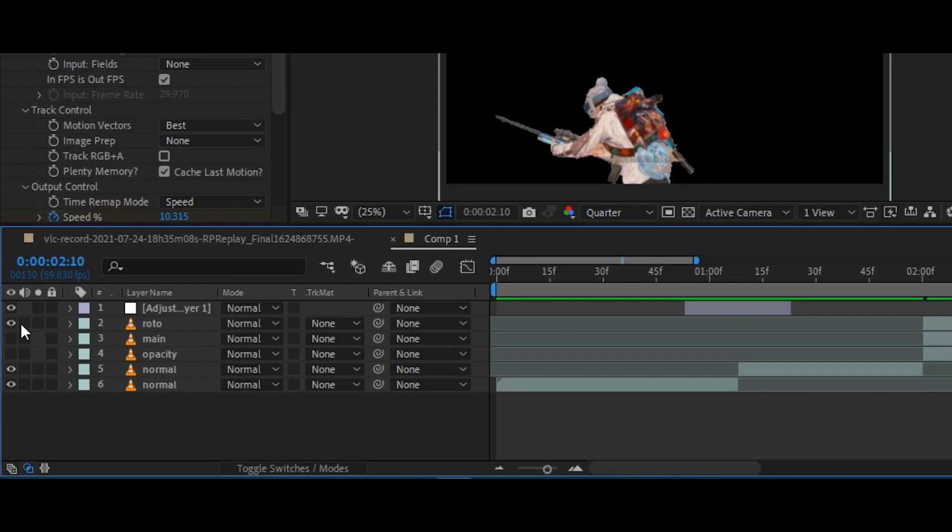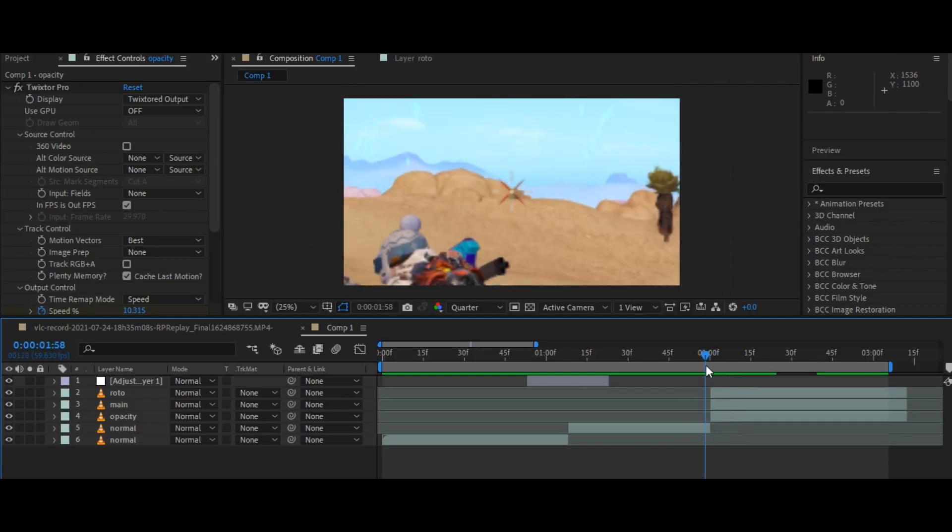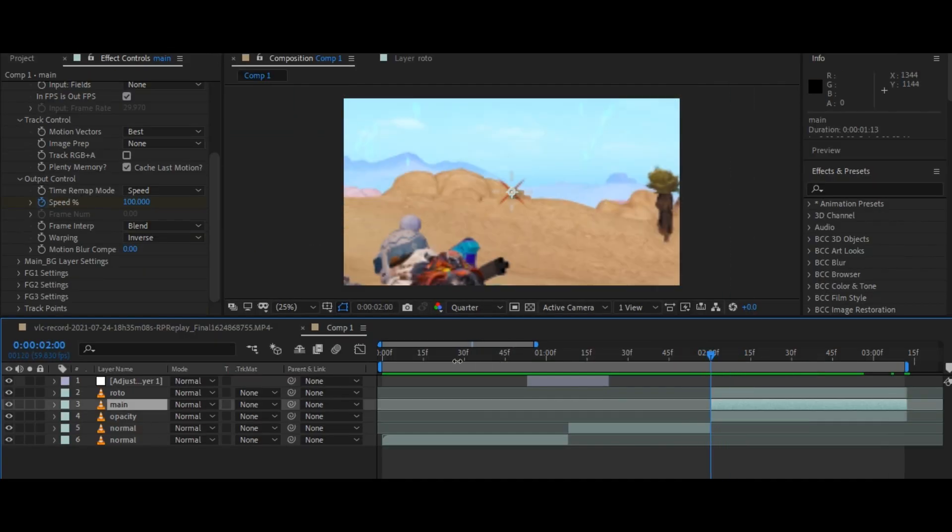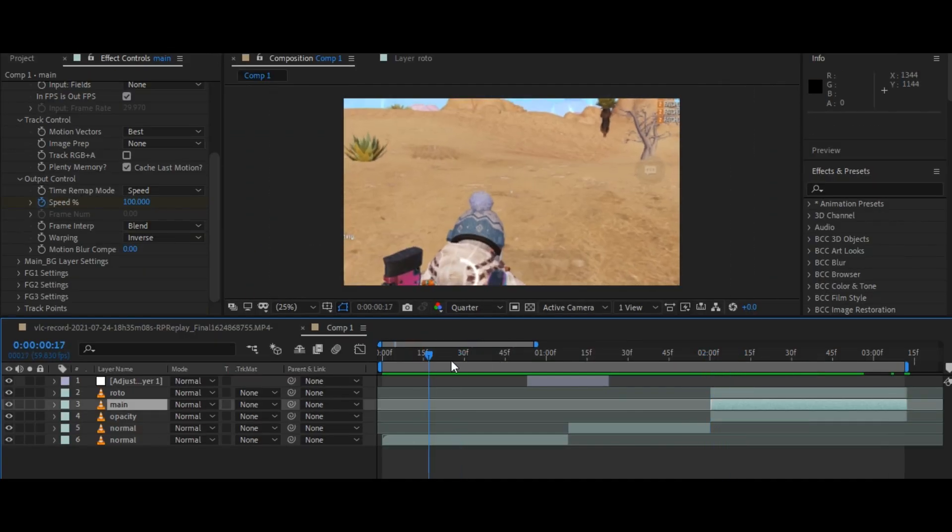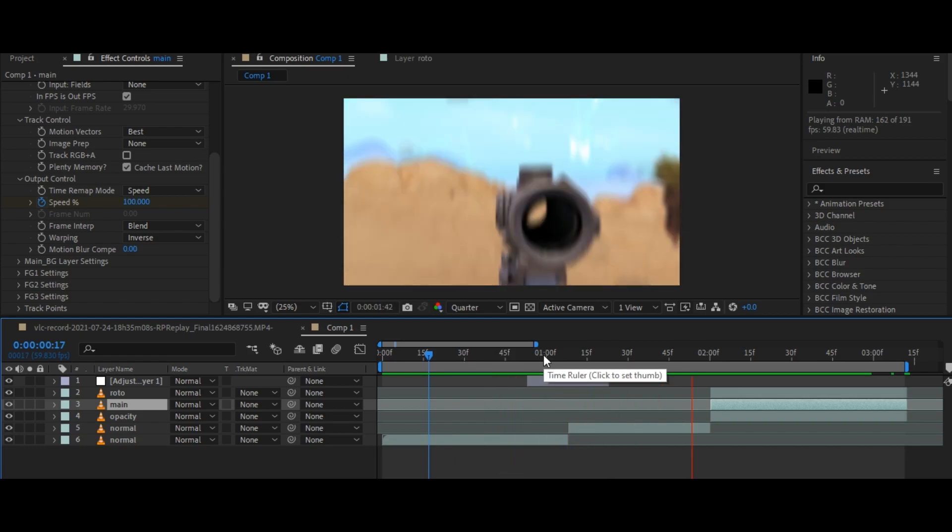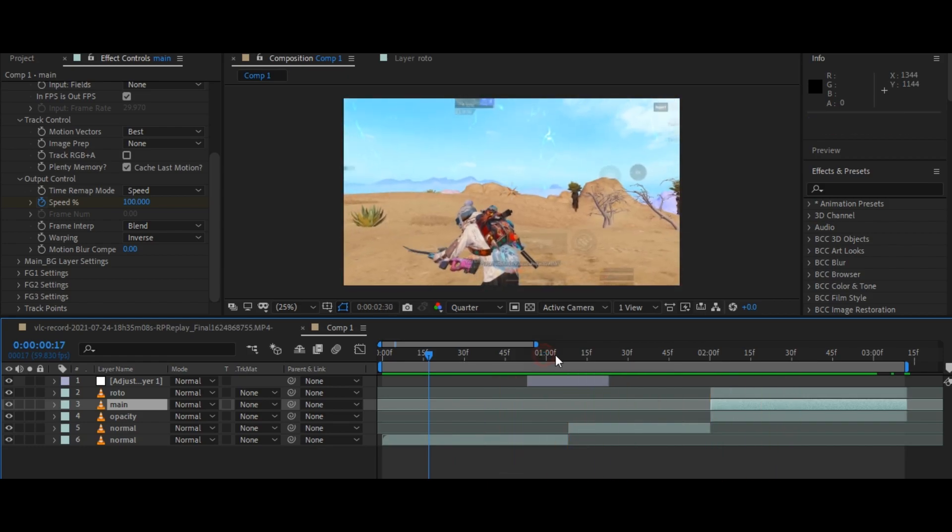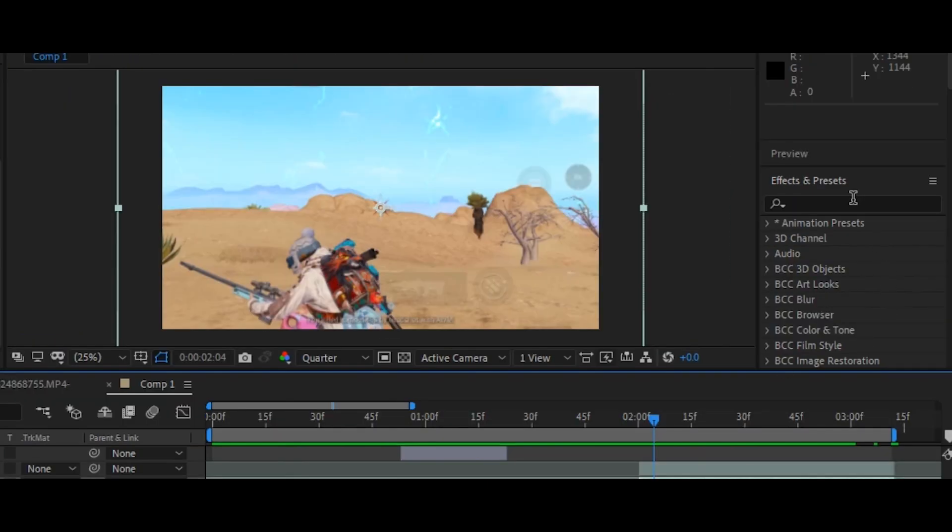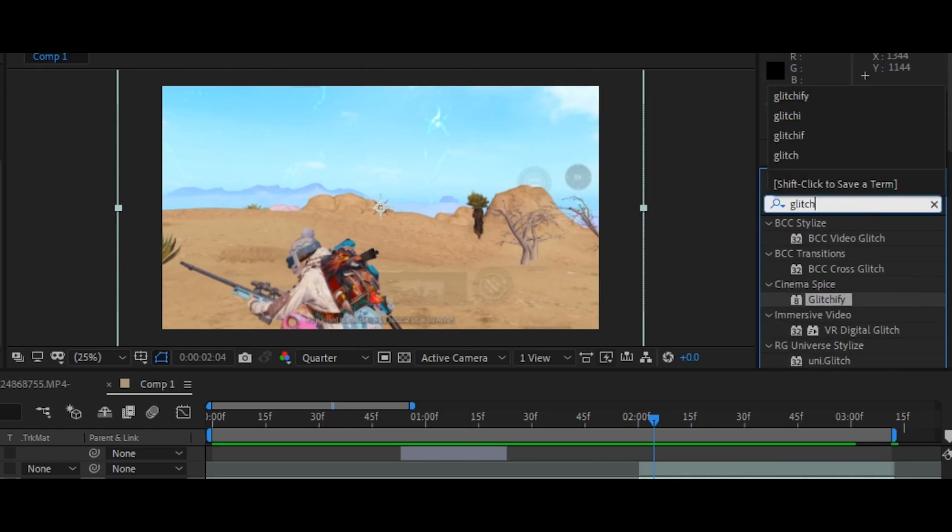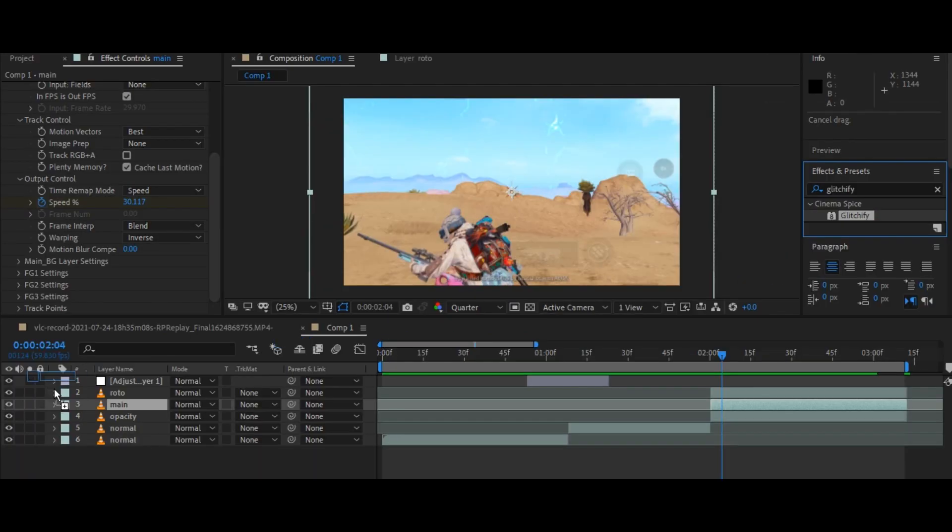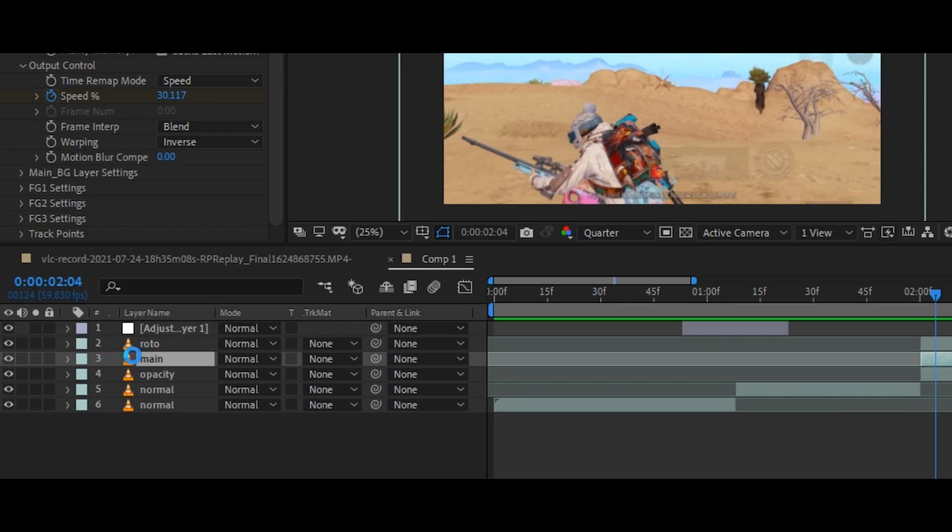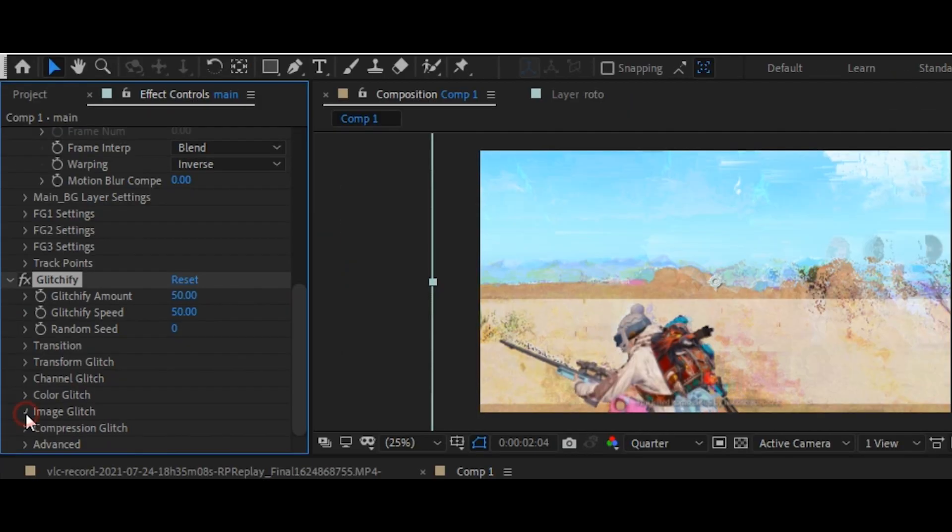Now unhide these layers and follow me carefully. Now go to the effects panel and search for Glitchify. It's a third-party plugin, you need to download it first if you don't have one. Now drag the effect on your main layer and copy my settings.